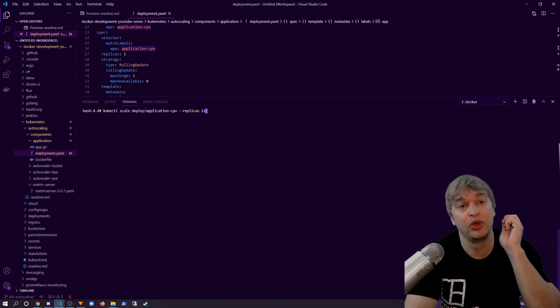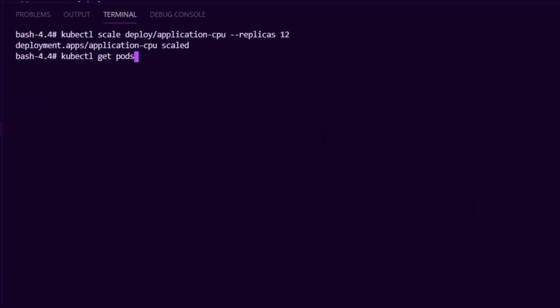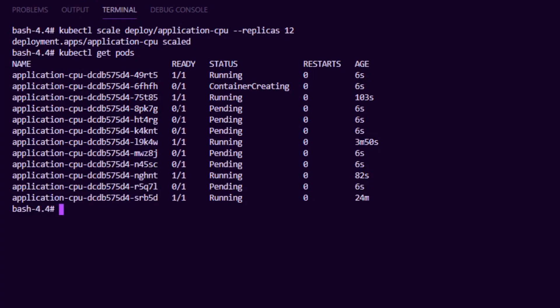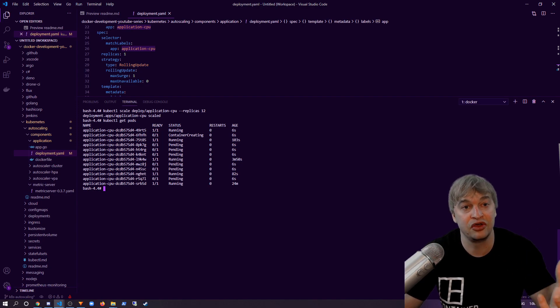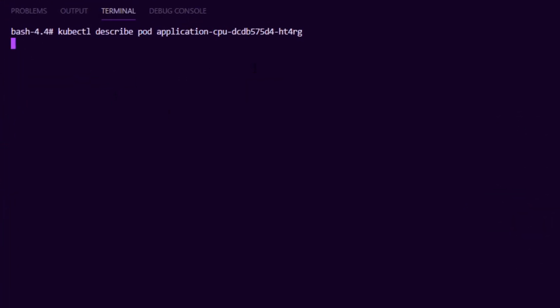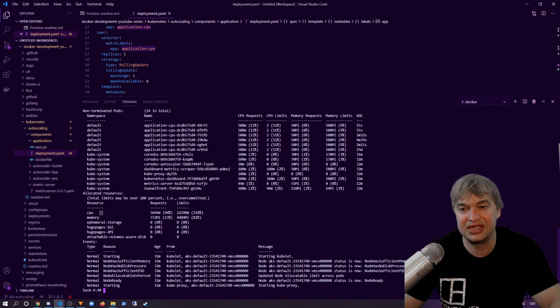When our developer team starts deploying more and more applications — simulating this by scaling up to 12 — running kubectl get pods shows all those pods are now in Pending state. We've run out of space on our node. Running kubectl describe pod on one of the pending pods shows: '0 out of 1 nodes are available: insufficient CPU.' Running describe node confirms we're at capacity. This could have caused an outage, and normally this is when everyone gets together to manually decide whether to add nodes to the cluster.